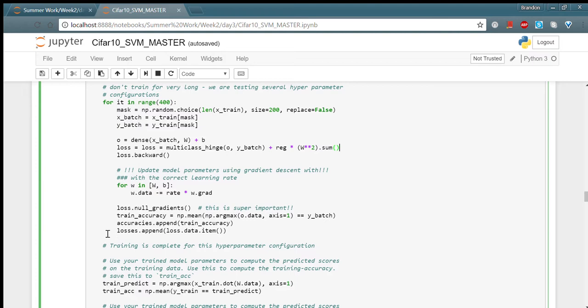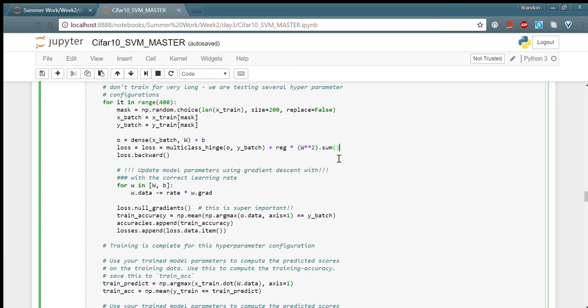This was done by calculating a loss, which is displayed right here. The loss is a function to see how well our model did compared to the actual results. Then we would calculate the gradient for our loss, which is right here.